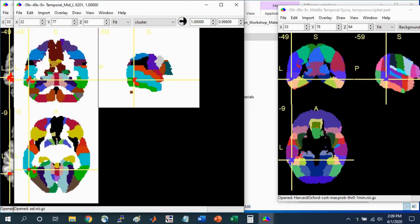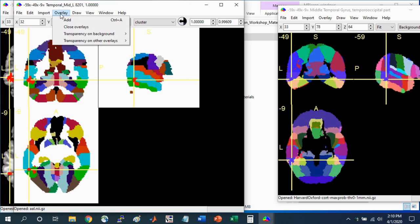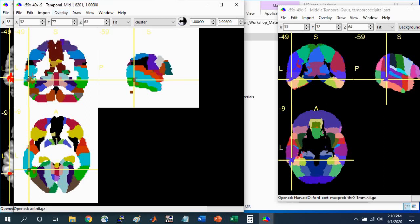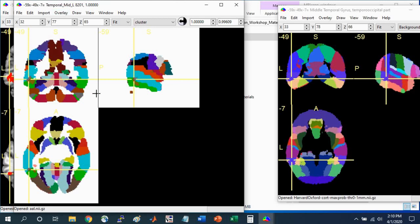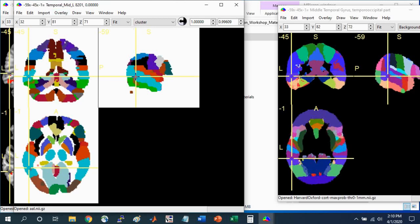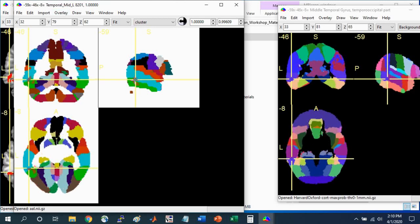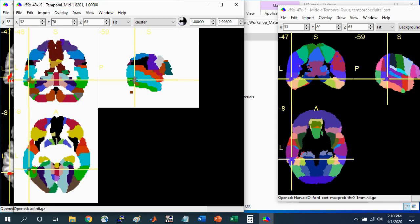If you have any issues viewing the cluster, go to Overlay, Transparency on Background, and make sure it's set to 0% Opaque. If you want to see the underlying image as well, you can change this parameter to make it a little bit more transparent, say 50%. Now you can see the underlying image, in this case the Atlas, a little bit more clearly.